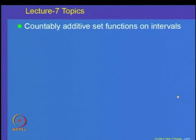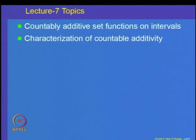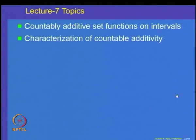Welcome to lecture 7 on measure and integration. If you recall in the previous lecture, we had started looking at countably additive set functions on intervals and proved some properties of such countably additive set functions. We will recall that theorem and then continue the proof. If time permits, we will look at a characterization of countably additive set functions defined on algebras in the later part of the lecture.